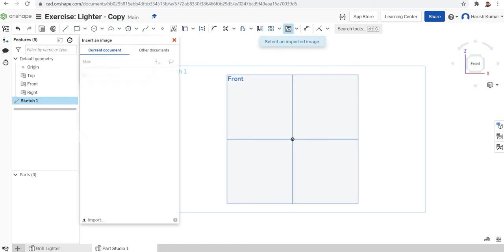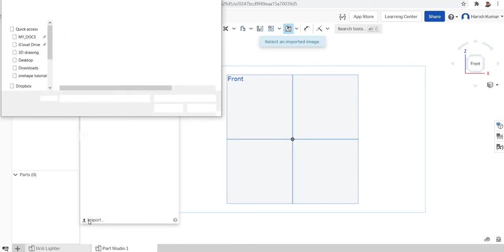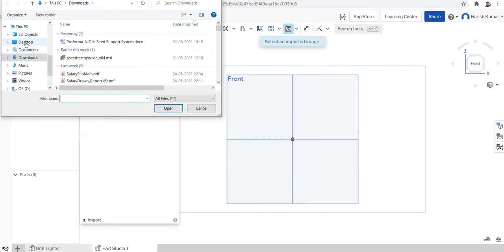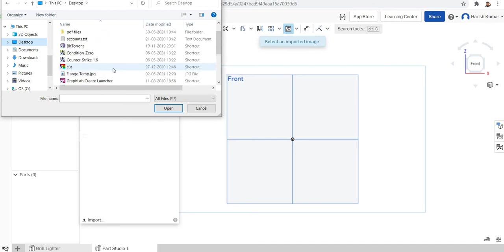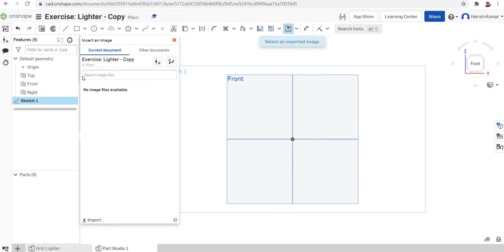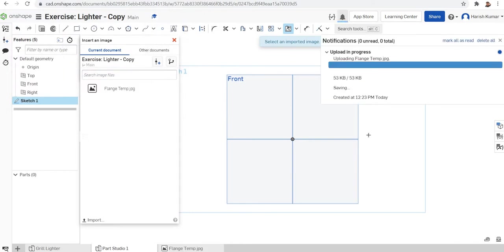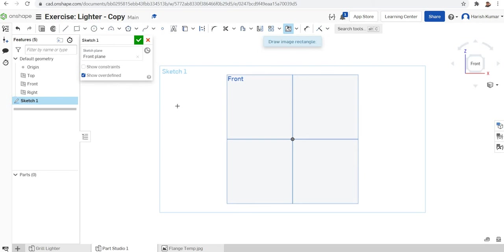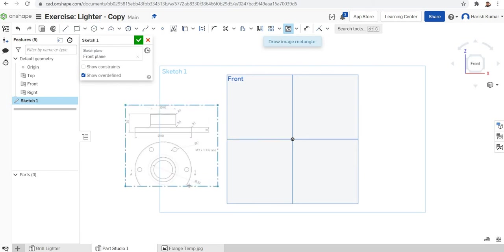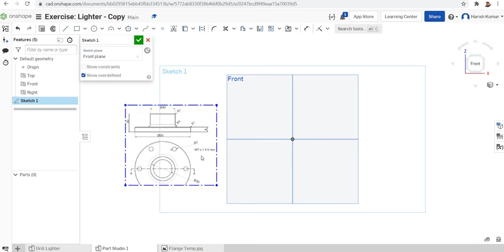I want to import a picture to help with the sketch. For that I will click on 'Insert an Image.' You can click on insert an image and then go for the import function from there. I'll just click here to place it.